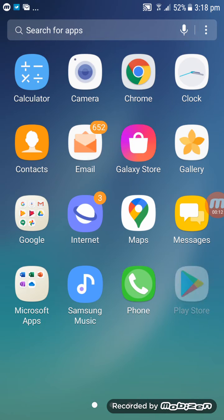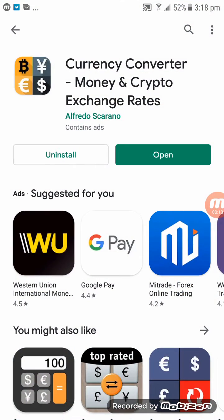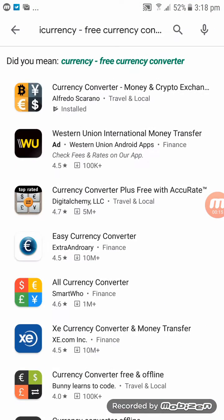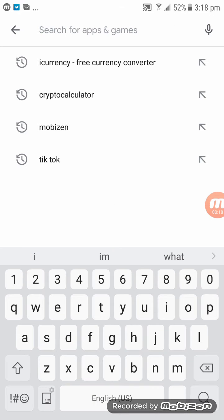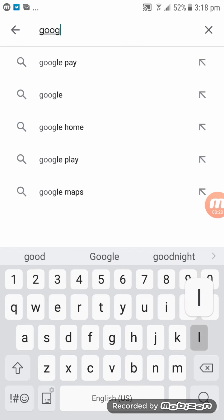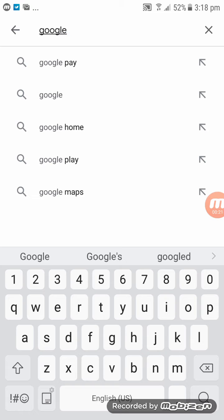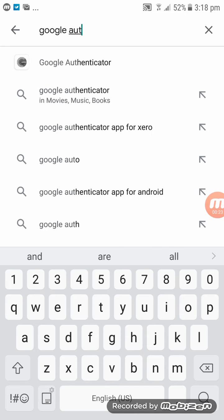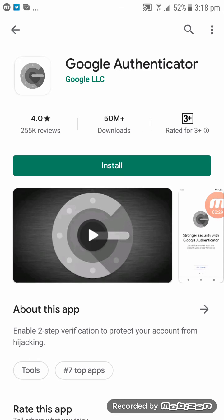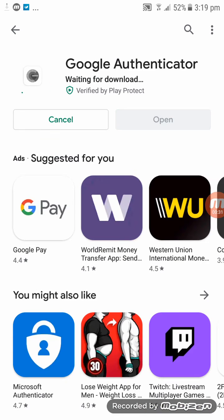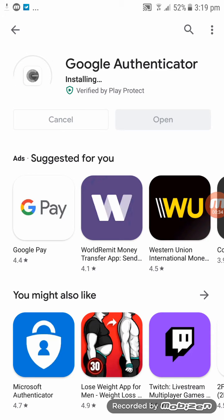So now let's go to Play Store, click on Play Store, and click on the search and type in Google Authenticator. You can see it straight away down the bottom of the line. Click on Google Authenticator, click on Install, and let's just wait for a couple of secs.